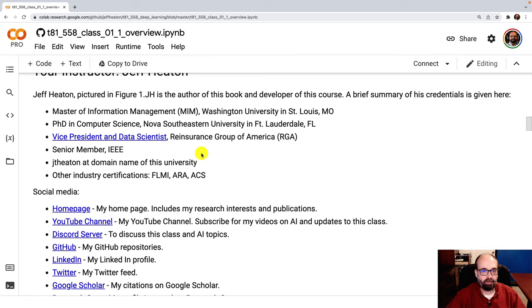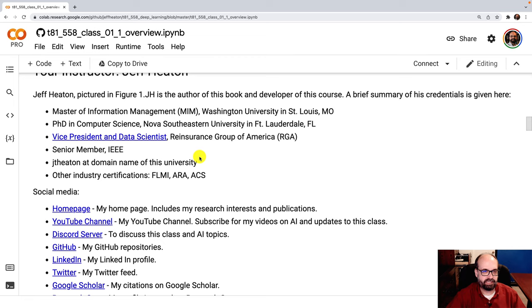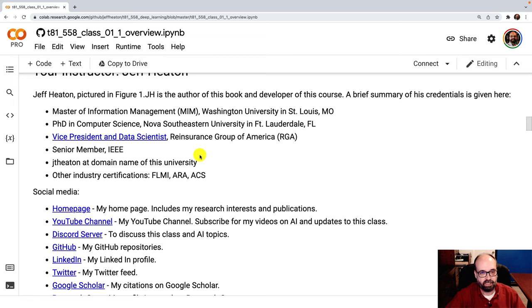I'm a vice president of data science at a company here in St. Louis called RGA. We're a Fortune 300 insurance company. And I create models and more so help implement models for high capacity use into the cloud for use in scoring individuals for underwriting to determine which people are good risks, which people are bad risks for the life insurance industry. I do hire interns from my students here. So if you're interested in an internship and the timing's right, who knows? My group does usually take a couple of interns during the summers in particular.